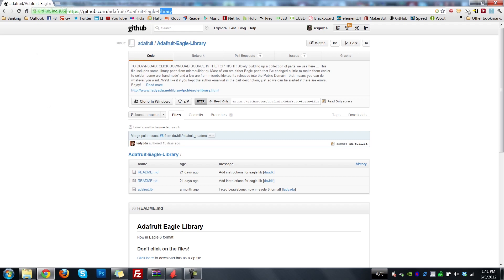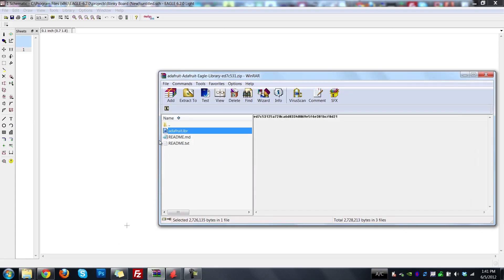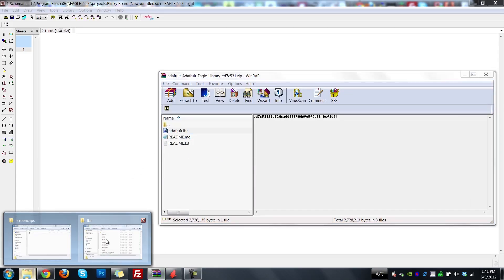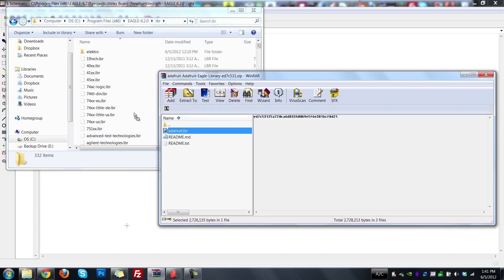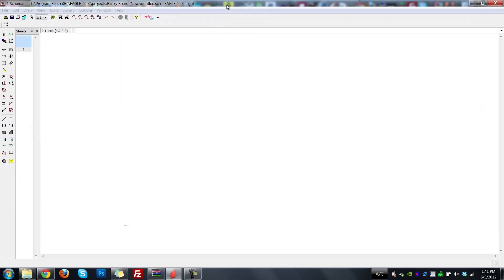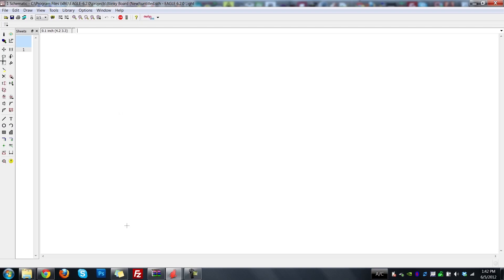If you go to the Adafruit GitHub page — I'll add a link in the video description — you can download the zip file of the Adafruit library. Open the zip file; there's adafruit.lbr. Copy this to the location of your Eagle installation — for me, that's C:\Program Files\Eagle 6.2\library. Once it's in there, we have to tell Eagle we want to use it. Go to Library, Use, hit Control+A to select all, and hit Open. That makes sure everything in there is available as a library part. Now we're ready to use components from the Adafruit library.